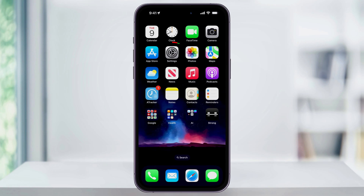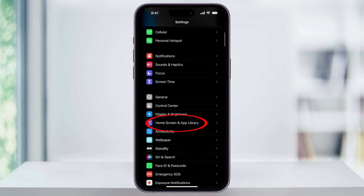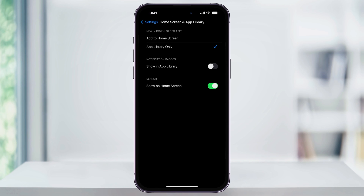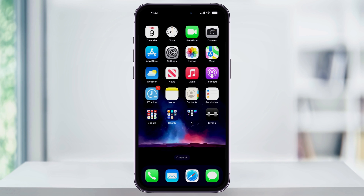Now that we have that, start by finding and then opening the Settings app. Inside of here, scroll down and you'll see Home Screen and App Library. Choose that. Your iPhone is probably going to look like this. What's happening is that the newly downloaded app setting is currently set to App Library Only. I had this default on me after an iOS update, so that's probably what's happened to you. Make the change here and set this back to Add to Home Screen. Once you do that, you can then close Settings and then try again.